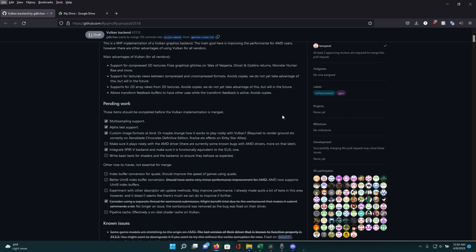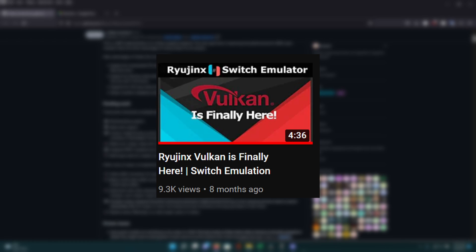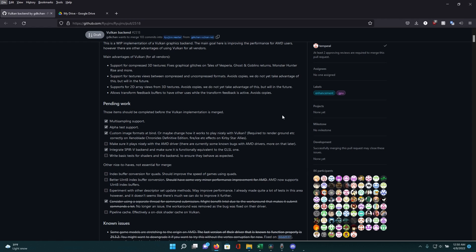Hey, what's going on guys. So today I wanted to give you guys an update on Ryujinx's progress on their Vulkan implementation. The last video I made on this topic was around 8 months ago, when the Vulkan PR was initially released.